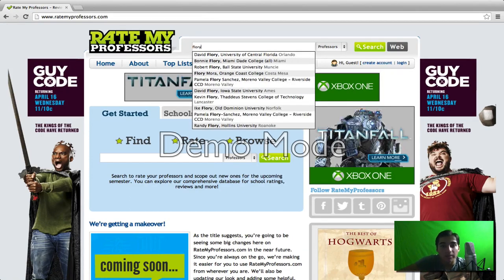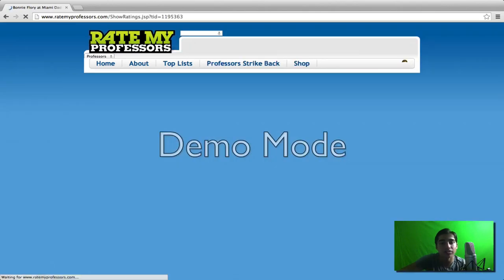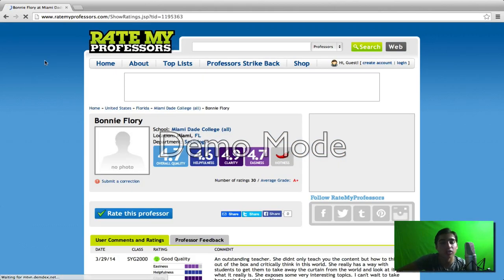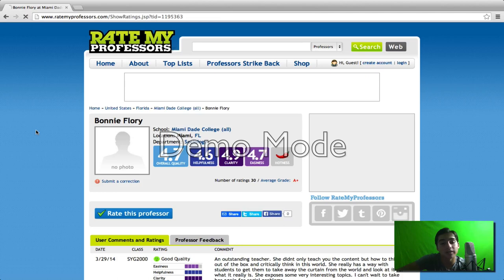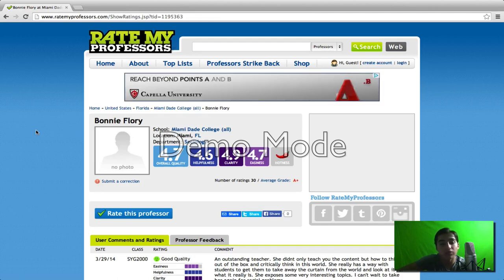Her name is Professor Bonnie Florey from Broward College and Miami-Dade College. She teaches in the sociology department, and she's an amazing teacher. I recommend her to anyone going to either school. You will not regret taking her.